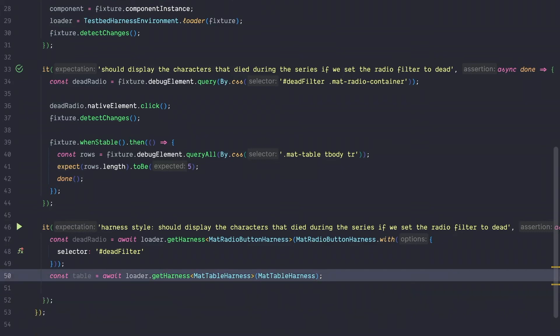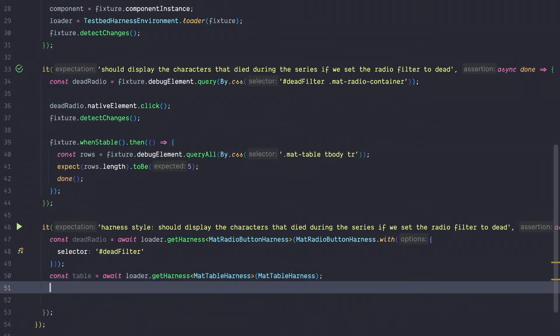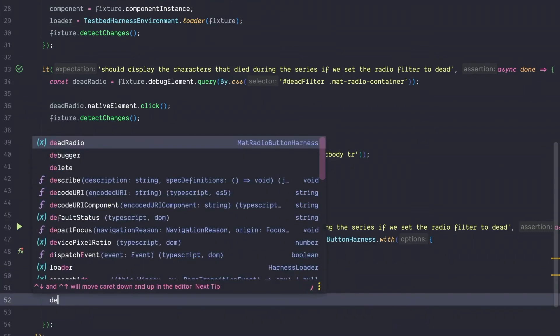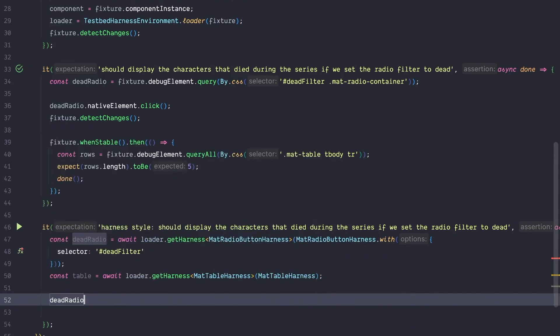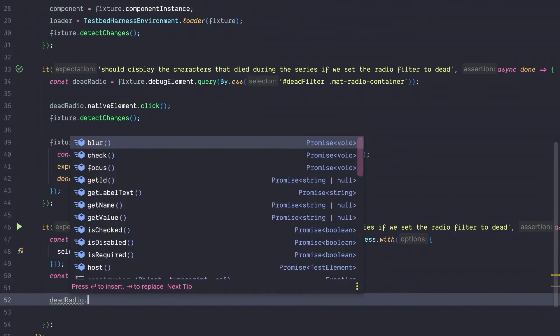What we now want to do is to select the dead radio button. To do so, we can use the dead radio harness and we can already see that IntelliSense is so nice that it gives us a couple of functions that are provided by the harness object. So we could blur the button, we can check it, we can focus it, we can get the ID, get name, get value and so on. All this is provided by material.